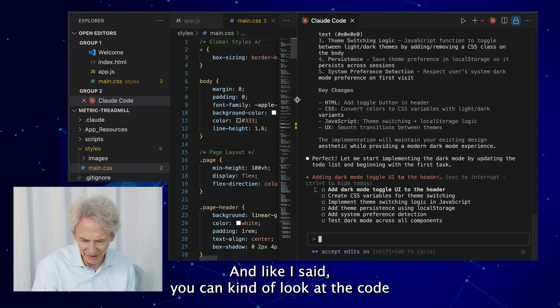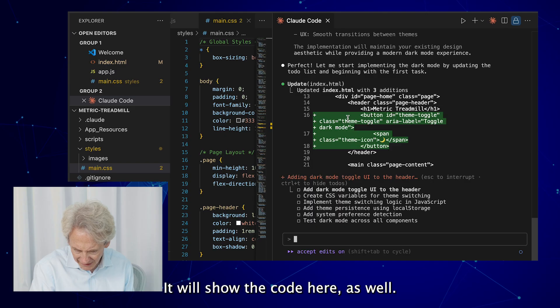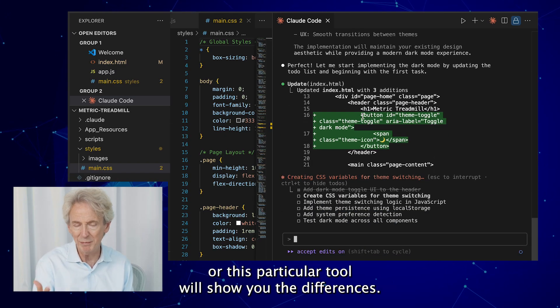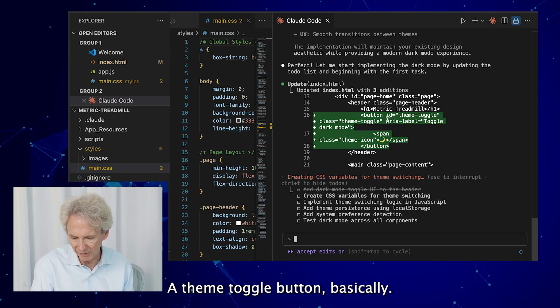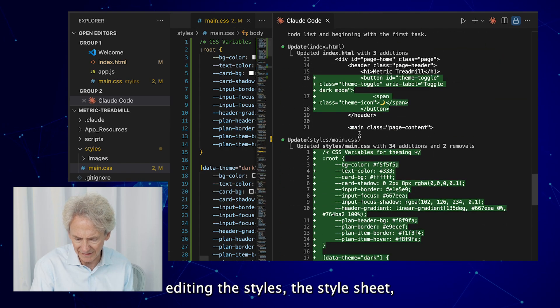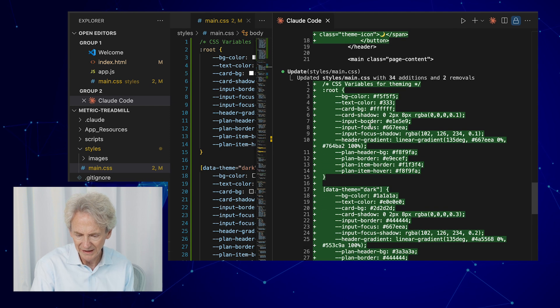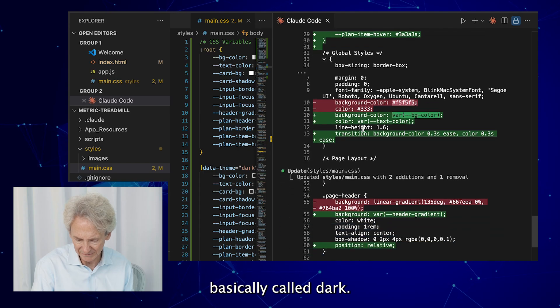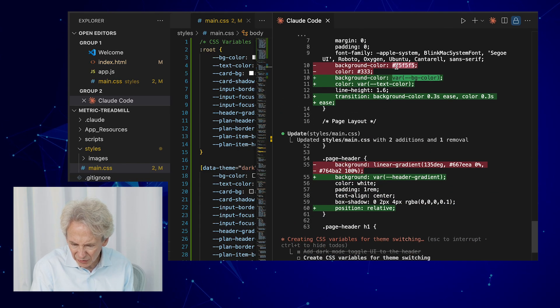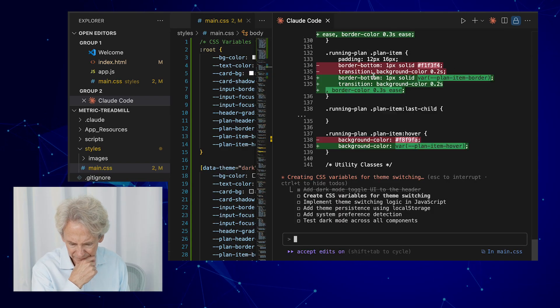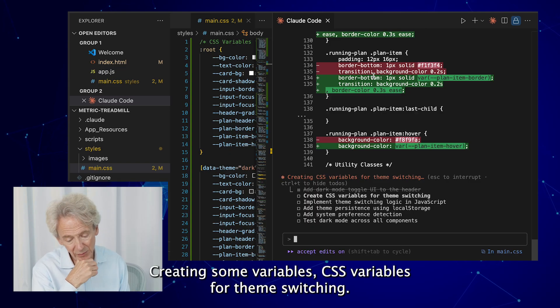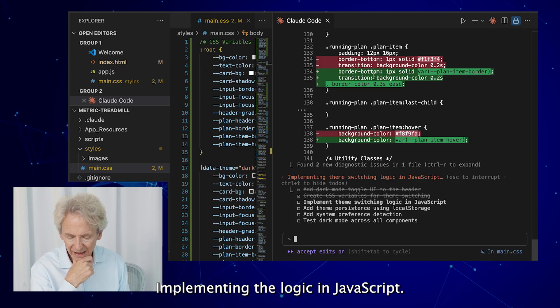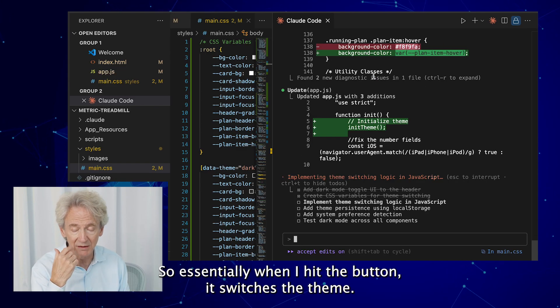It will show the code here as well, so you can look at the resulting files here, or this particular tool will show you the differences. So I'm adding a button here, a theme toggle button basically. And here I am editing the styles, the style sheet, so that you have this additional theme basically called dark, creating some variables, CSS variables for theme switching, implementing the logic in JavaScript. So essentially when I hit the button, it switches the theme.